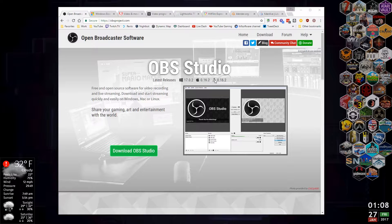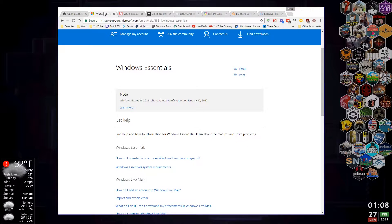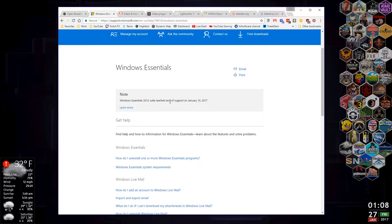Maybe I'll do a video on OBS in the future — let me know if you'd like that. When I first started making videos, I used Windows Movie Maker, which was part of Windows Essentials. But as of January 10th, Microsoft has stopped distributing Windows Essentials, so I'm a little leery of recommending downloading it from other sites because I don't know how safe it is.